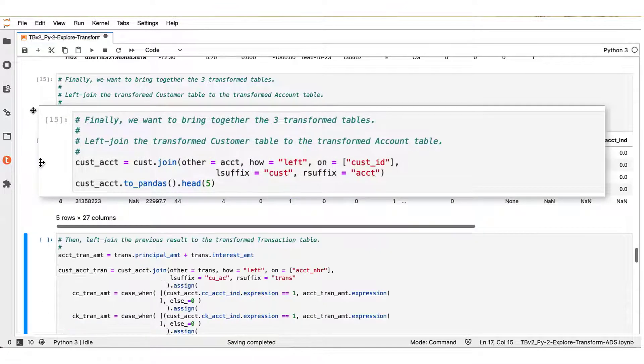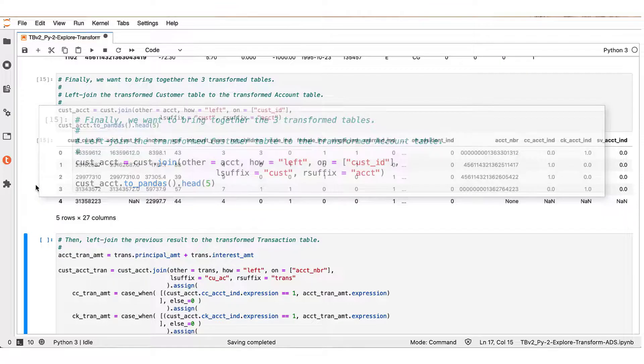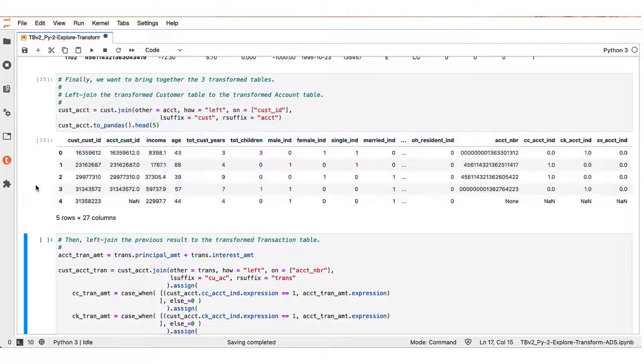In the first step, we left join the ACCT to the cust Teradata ML data frames, and we produce this intermediate Teradata ML data frame.